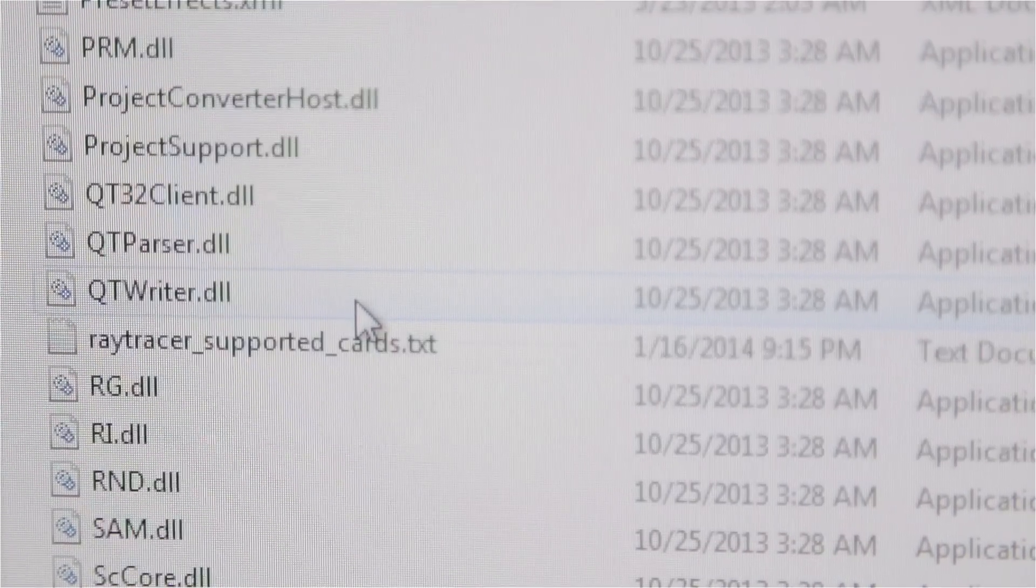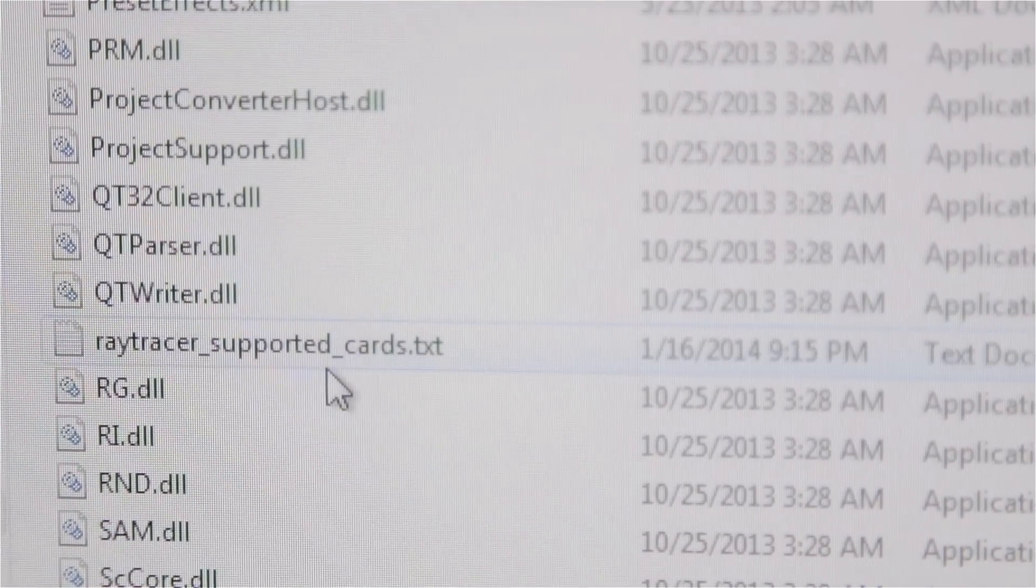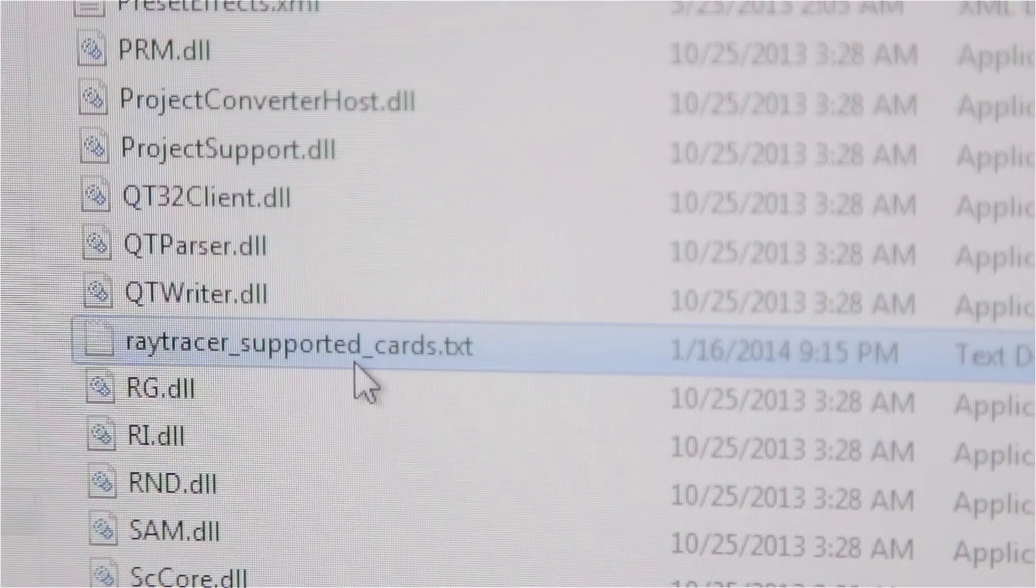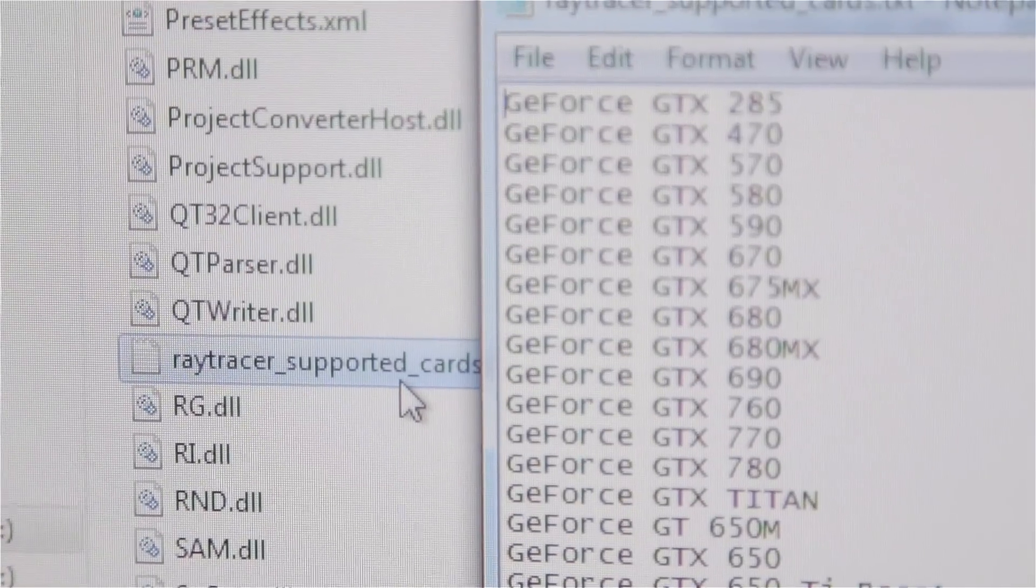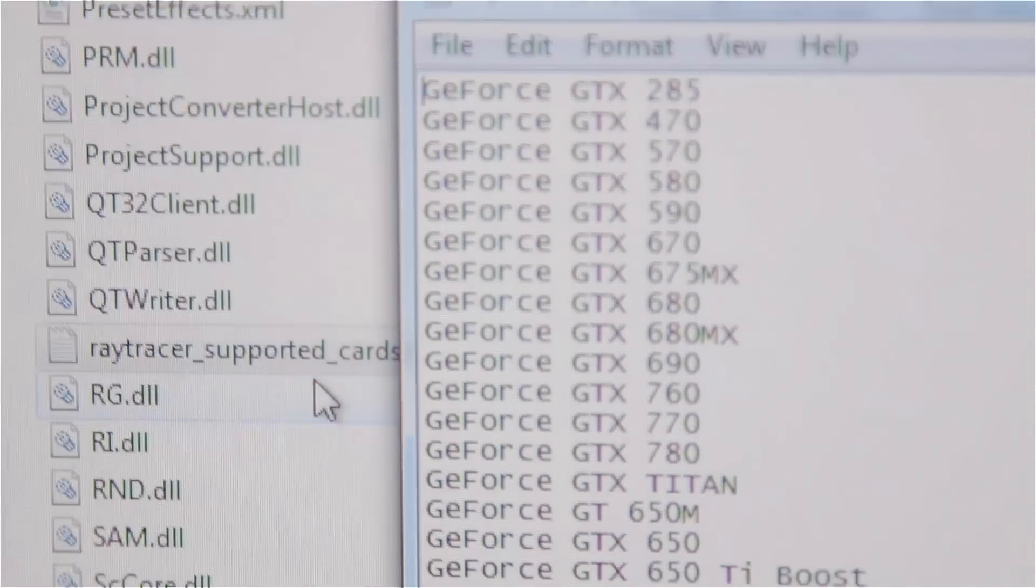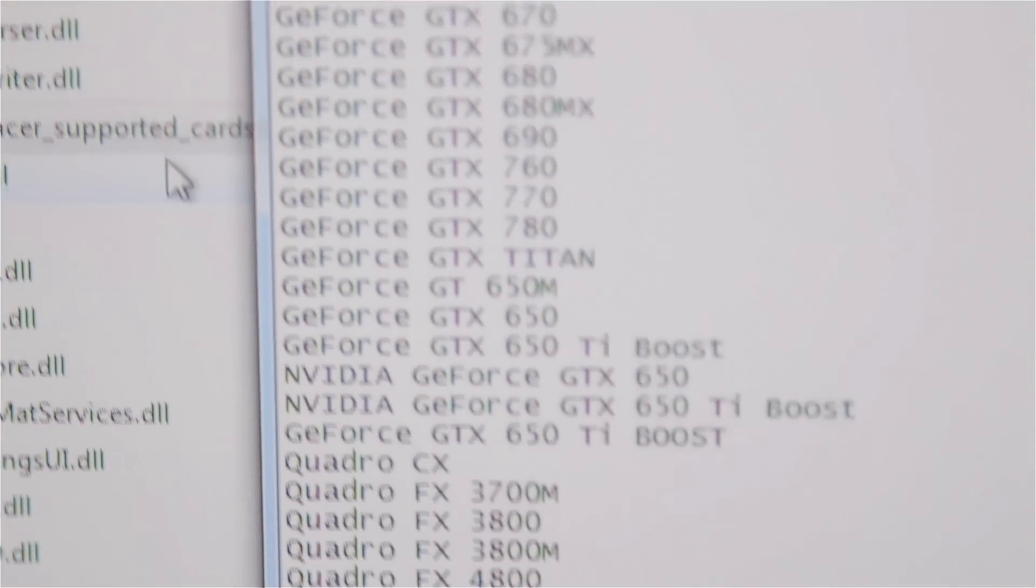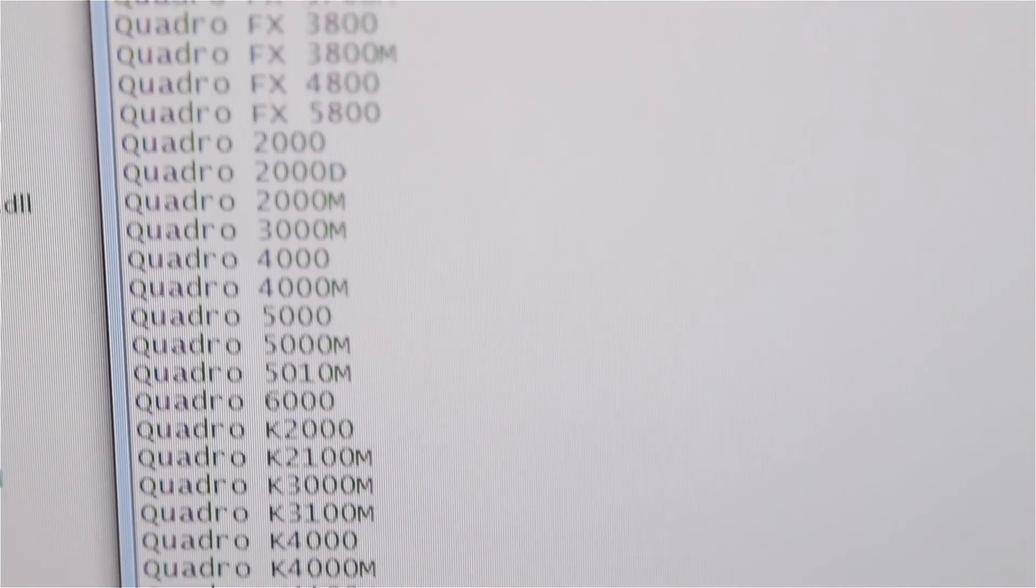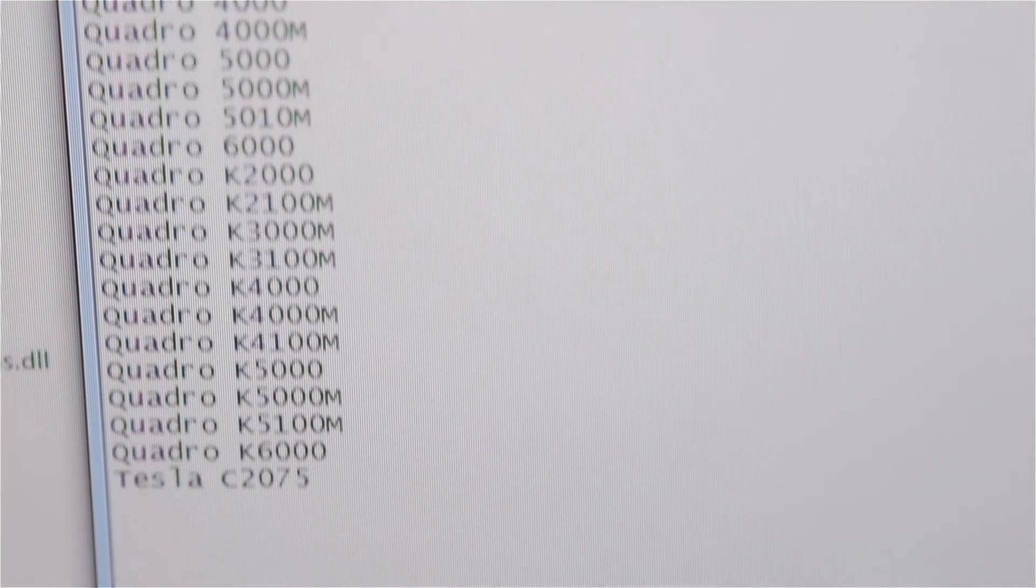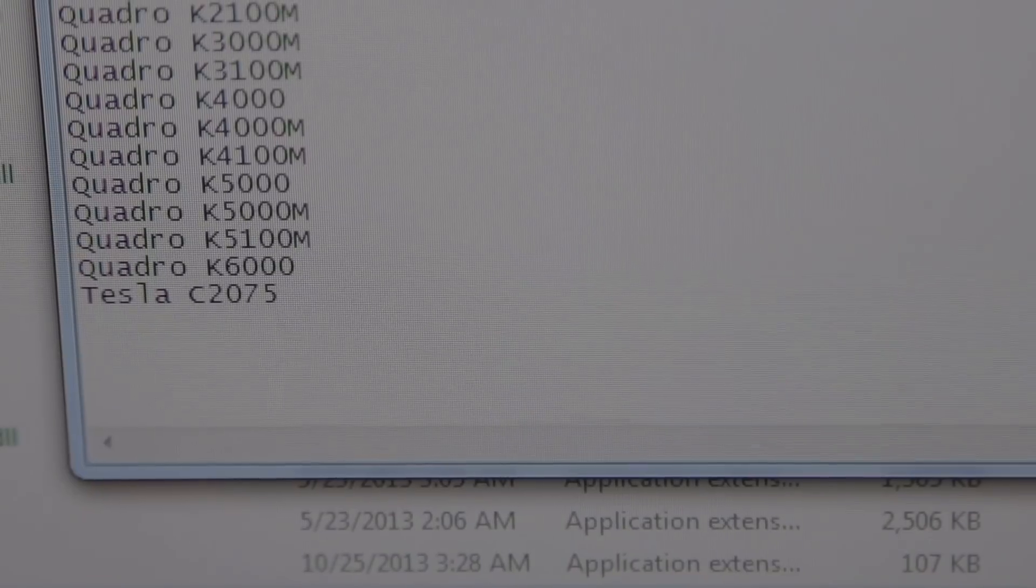For most people, deleting the CUDA_supported_cards text file or the raytracer_supported_cards text file solves the problem. I highly recommend you actually back up these two files before trying to delete them, because if not you might be facing some complications.